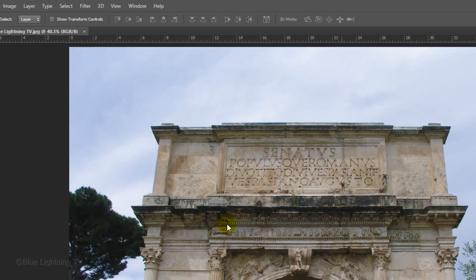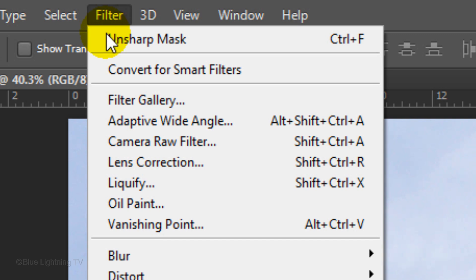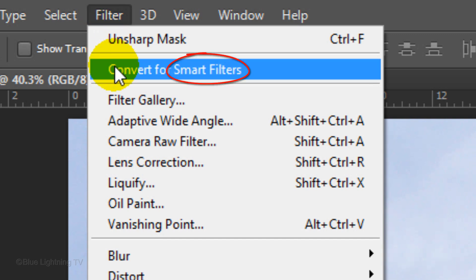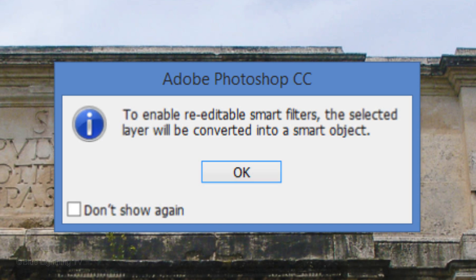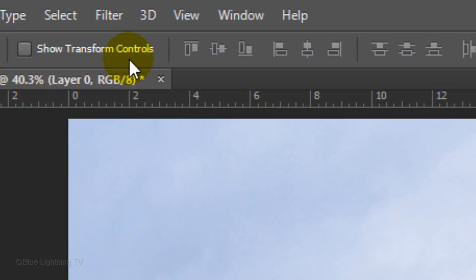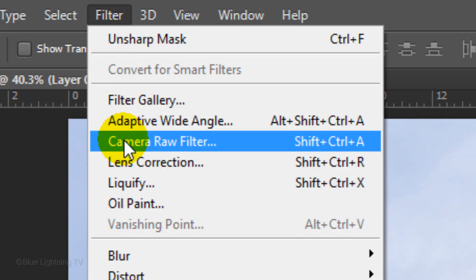Before we begin, convert your photo for Smart Filters. This will make any changes to the photo non-destructive. If you see this message, click OK or press Enter or Return. Then, go back to Filter and click Camera Raw Filter.